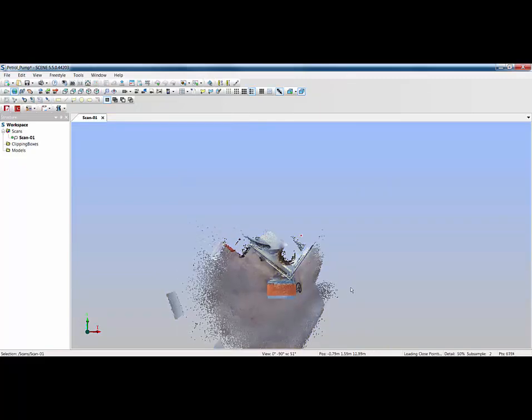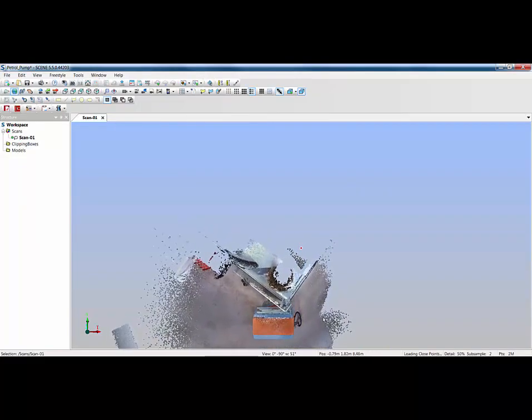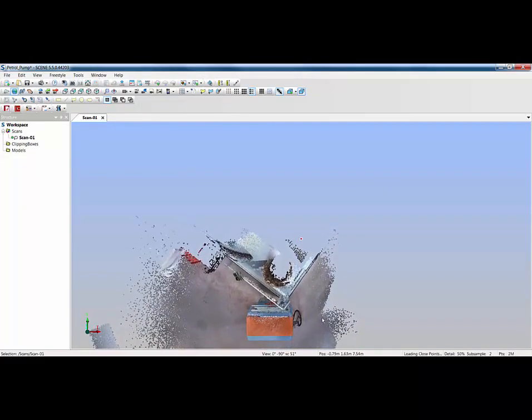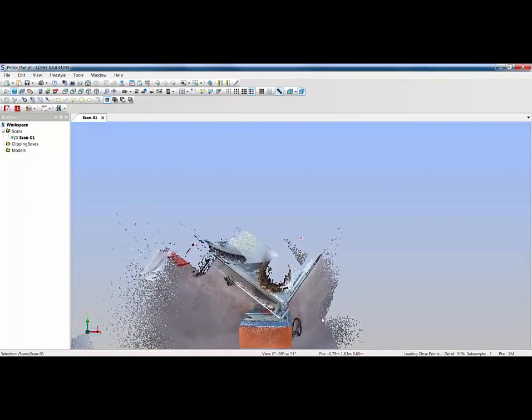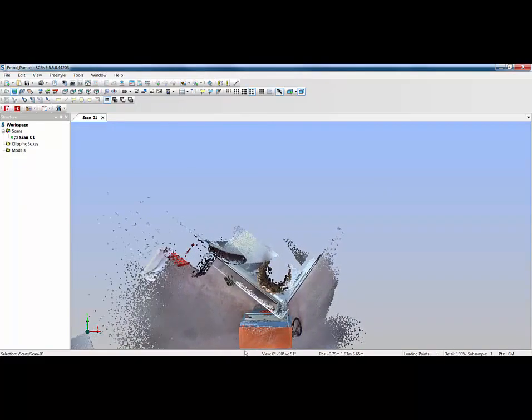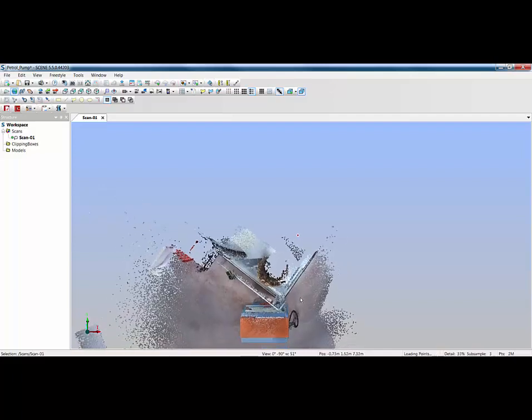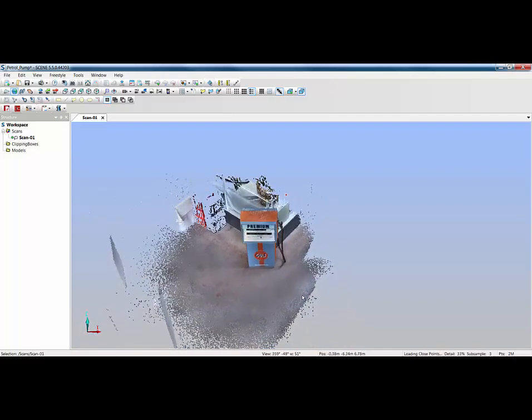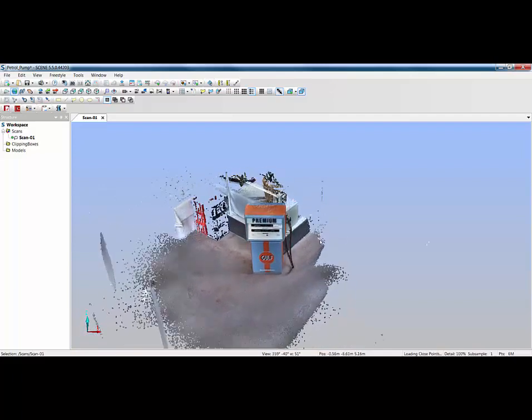I'm going to line this up with the edge of the screen to see whether I've got it almost horizontal. That's good enough for the purposes of this.